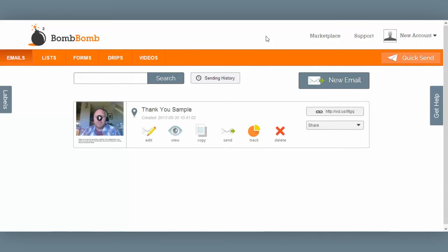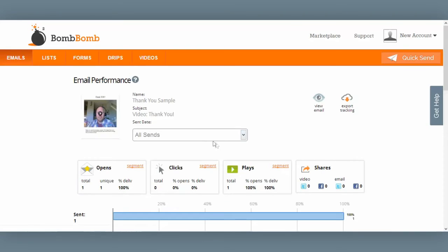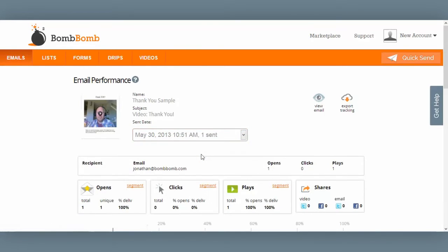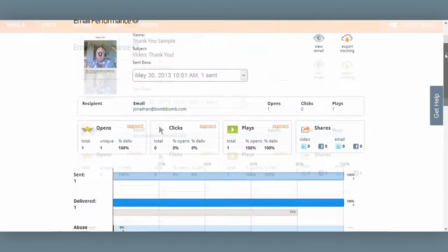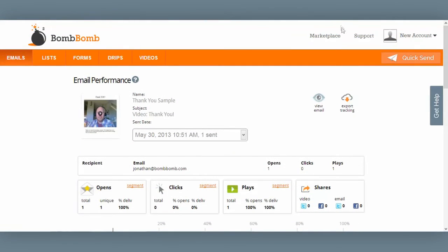I just received a real-time alert that my customer both opened my email and viewed my video. I can verify that by clicking on Track right here. I select the send in question — the email I just sent — and sure enough, I can see that my customer opened my email and played the video. That's great news, and that's how the BombBomb video email system works.